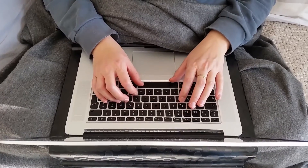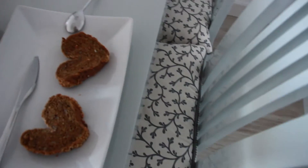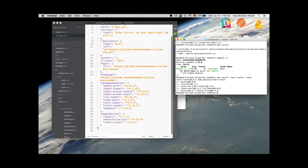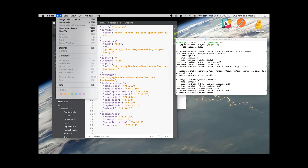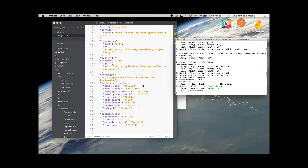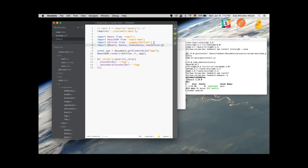This week I'm working on the top layer of logic in the recipe box. I started with routing — in order to do it I installed React Router and History.